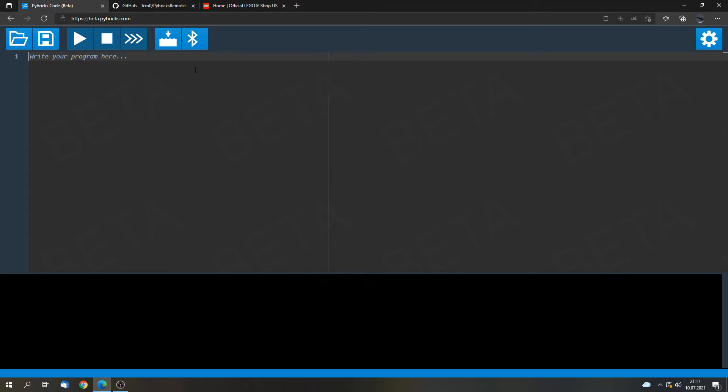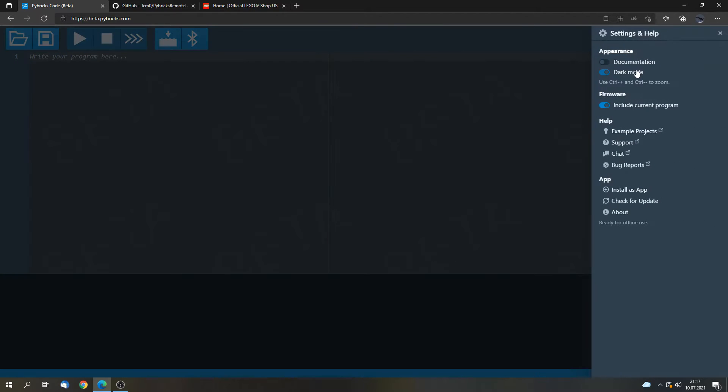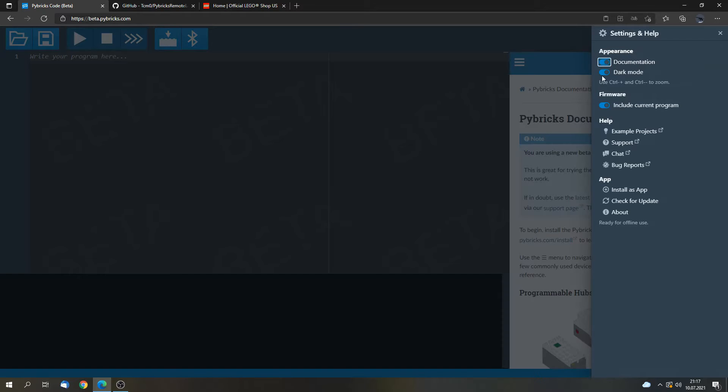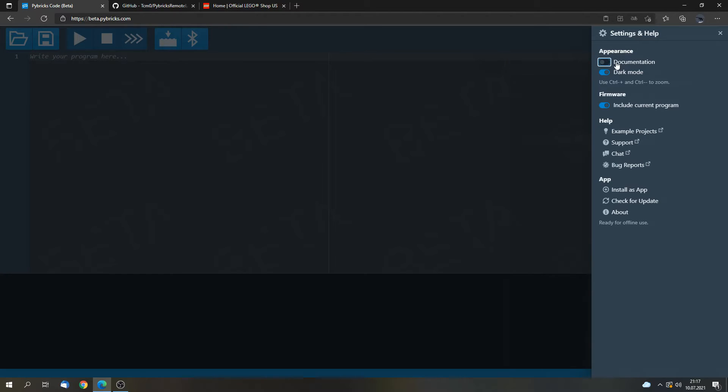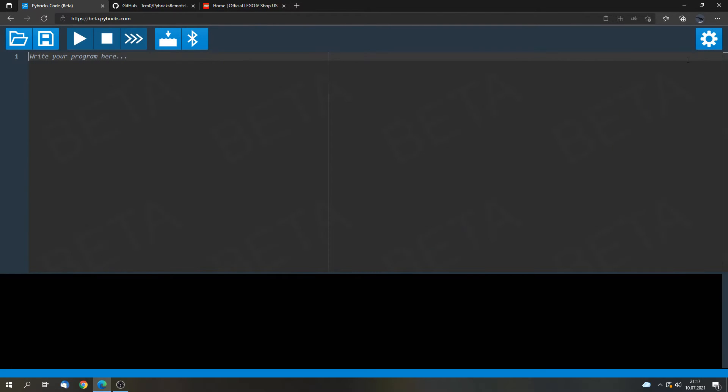And first of all we can go into the settings. Because here we can remove the documentation. It's this window on the right. And it only takes space. And we don't need the documentation because we won't program in this video. So we can remove it.